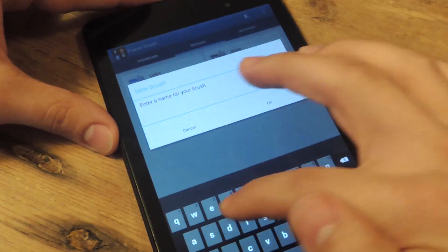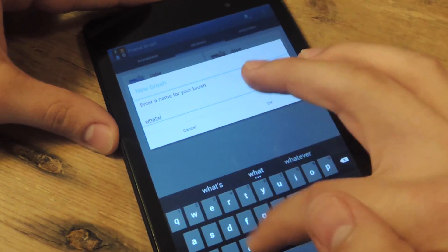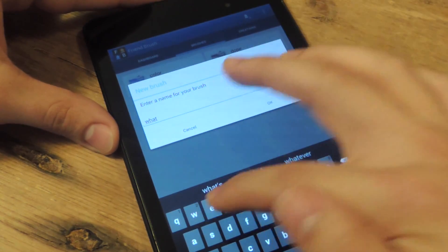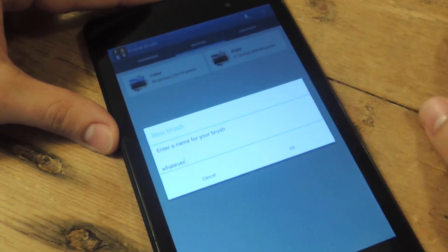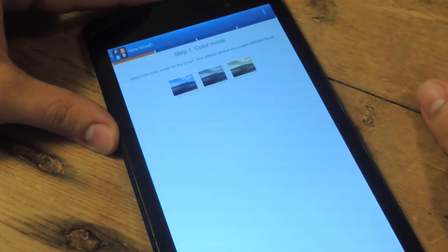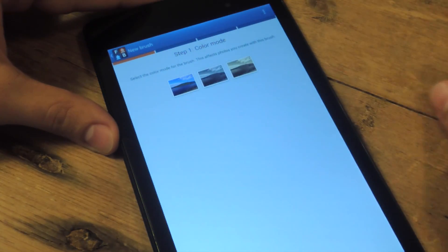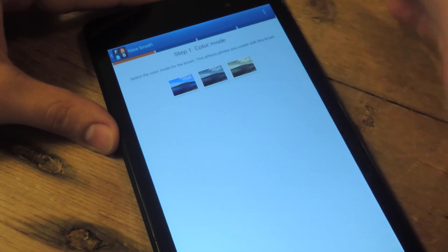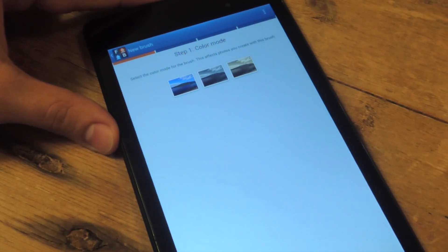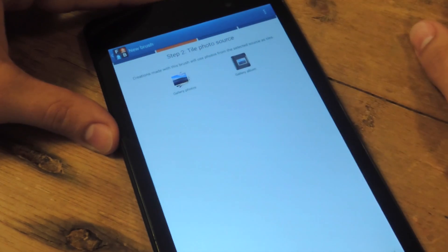Name it whatever. Whatev. That's not what that says. Okay, now you're going to pick the color mode. They have color, black and white, and then that nice vintage looking effect. Let's go with black and white.